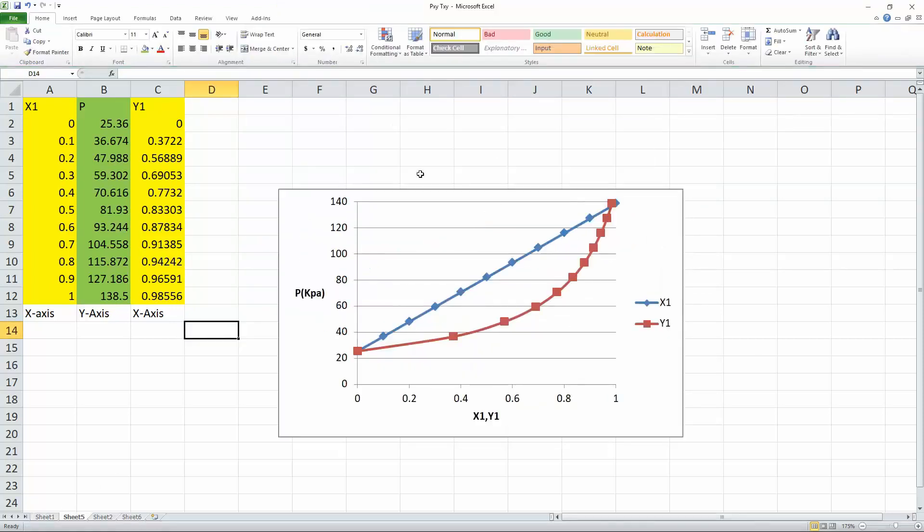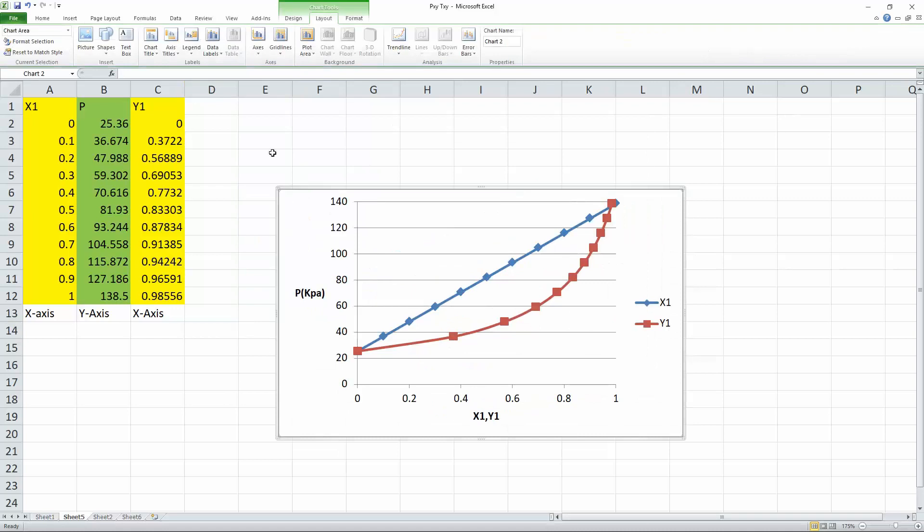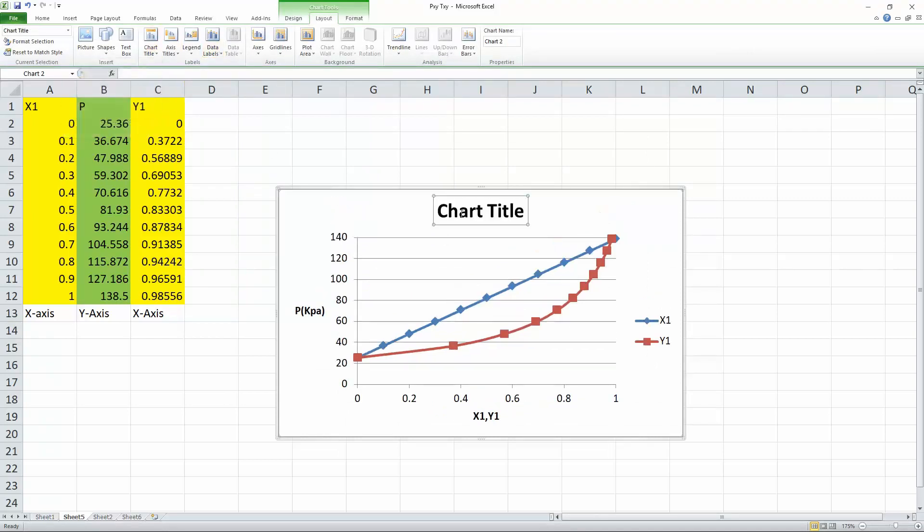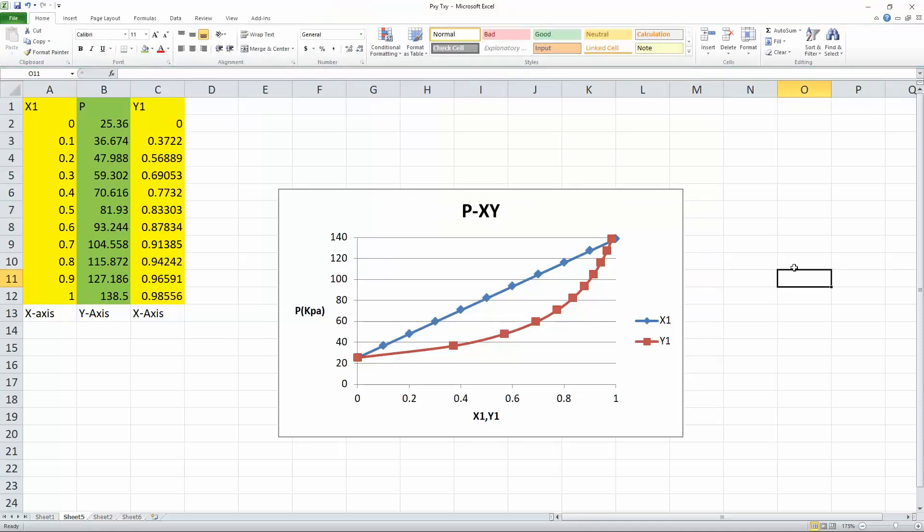Finally, we'll do a title. So again, select the graph, hit layout, go to chart title. Above chart, we can call it P dash X, Y, a PXY diagram. And that's all you need to do to create a PXY diagram in Excel.